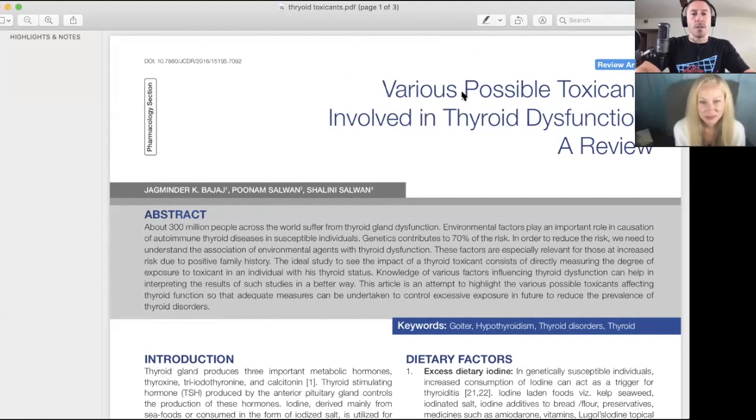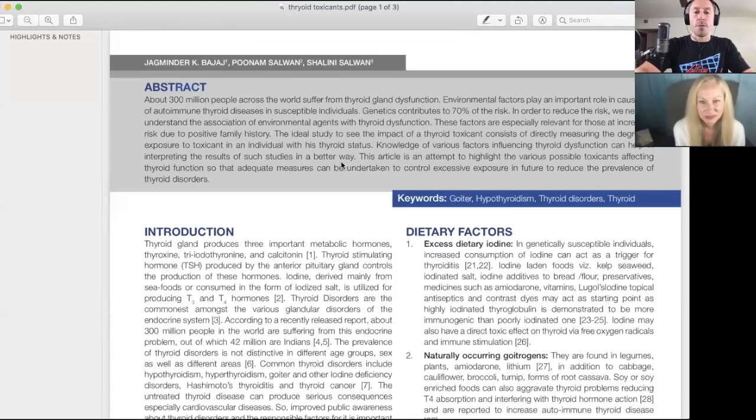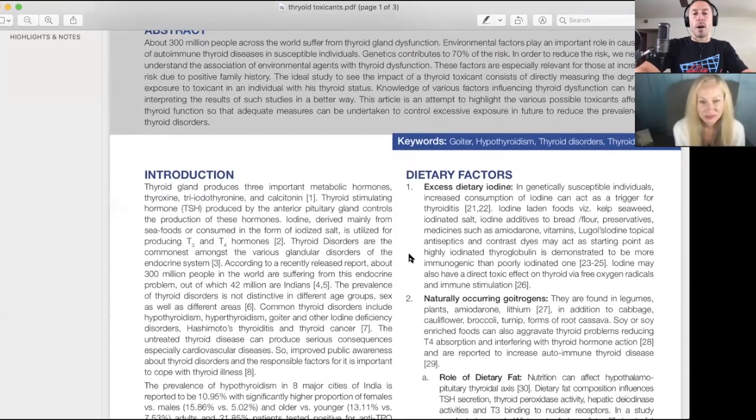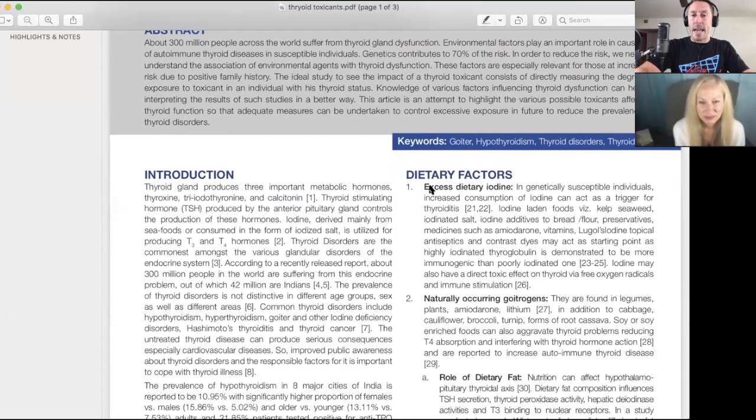The title of the article is Various Possible Toxicants Involved in Thyroid Dysfunction: A Review. It's great, it goes through all these, it's well referenced. We talked about many of these already.